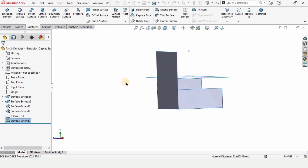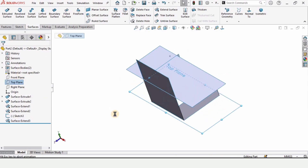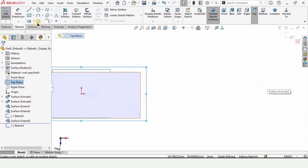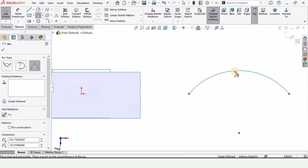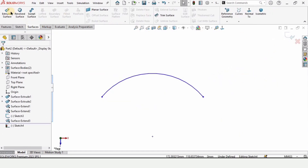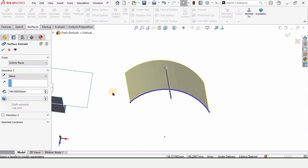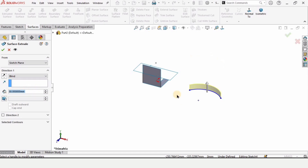We are left with two more options. For that, I'm quickly making a three-point arc and extruding it just like the previous one. Here is the Extrude Surface option — simply extrude it up to any number.